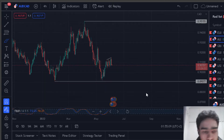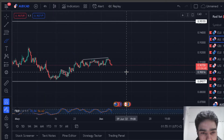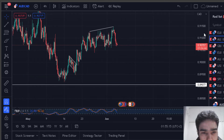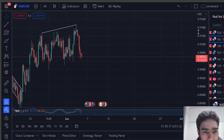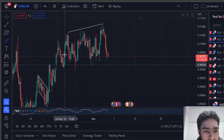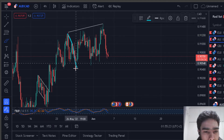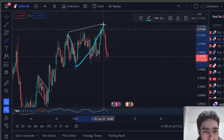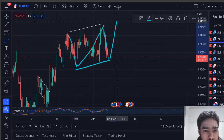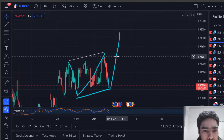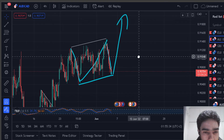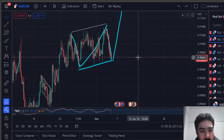Looking a bit closer at the moment, what I'm looking at is potentially a running flat — so we're looking at one, two, three, and then upside. That's what we're looking at at the moment.